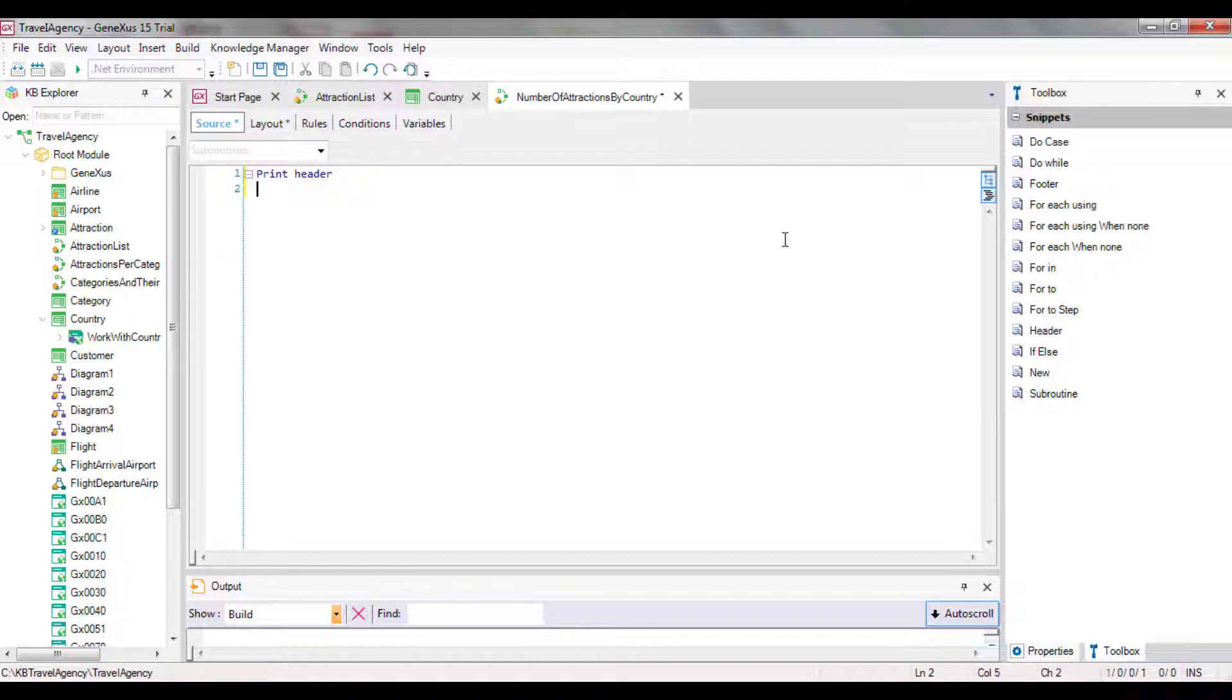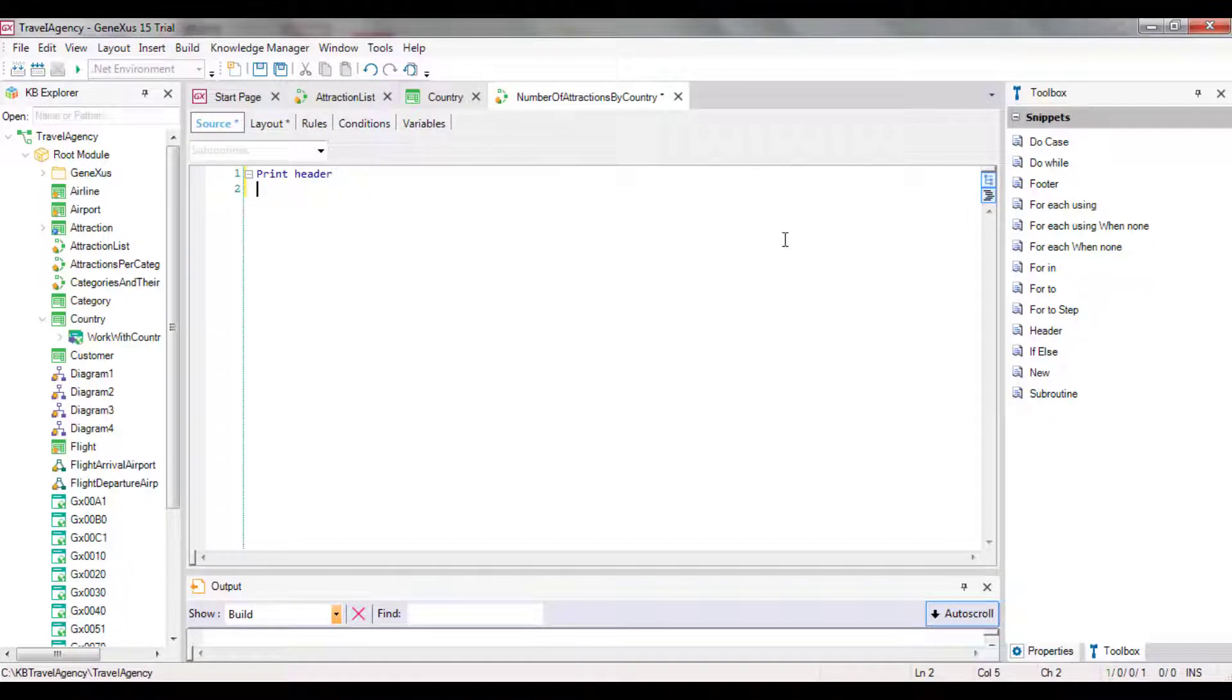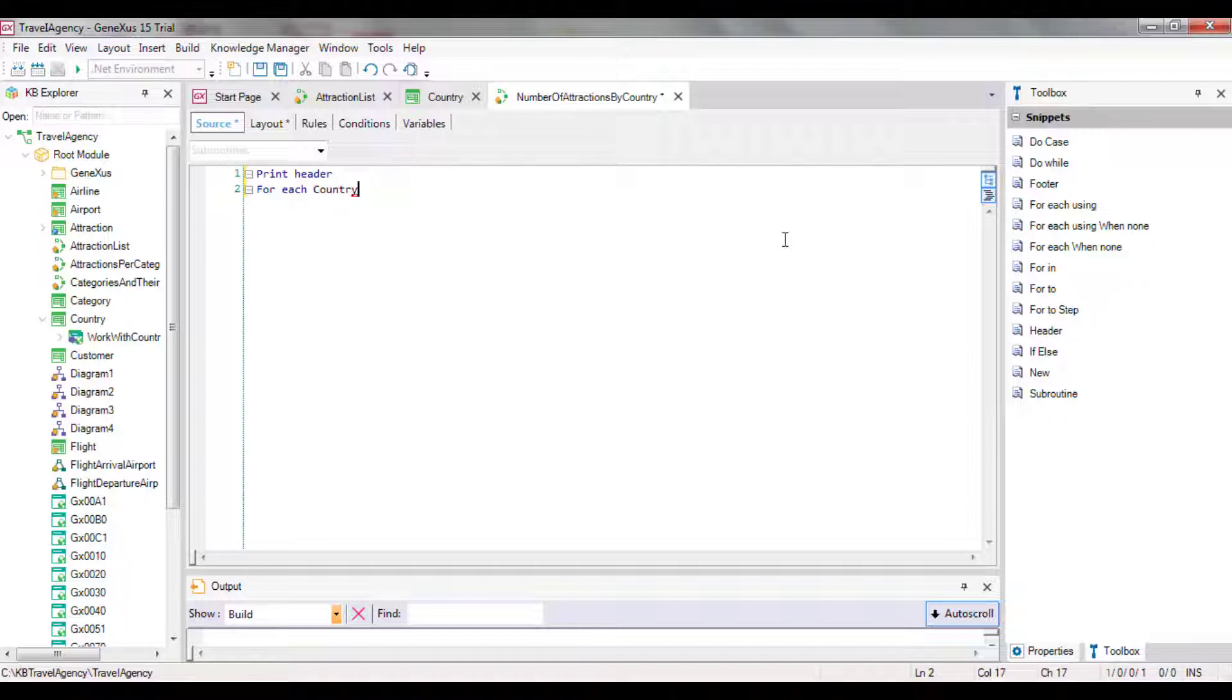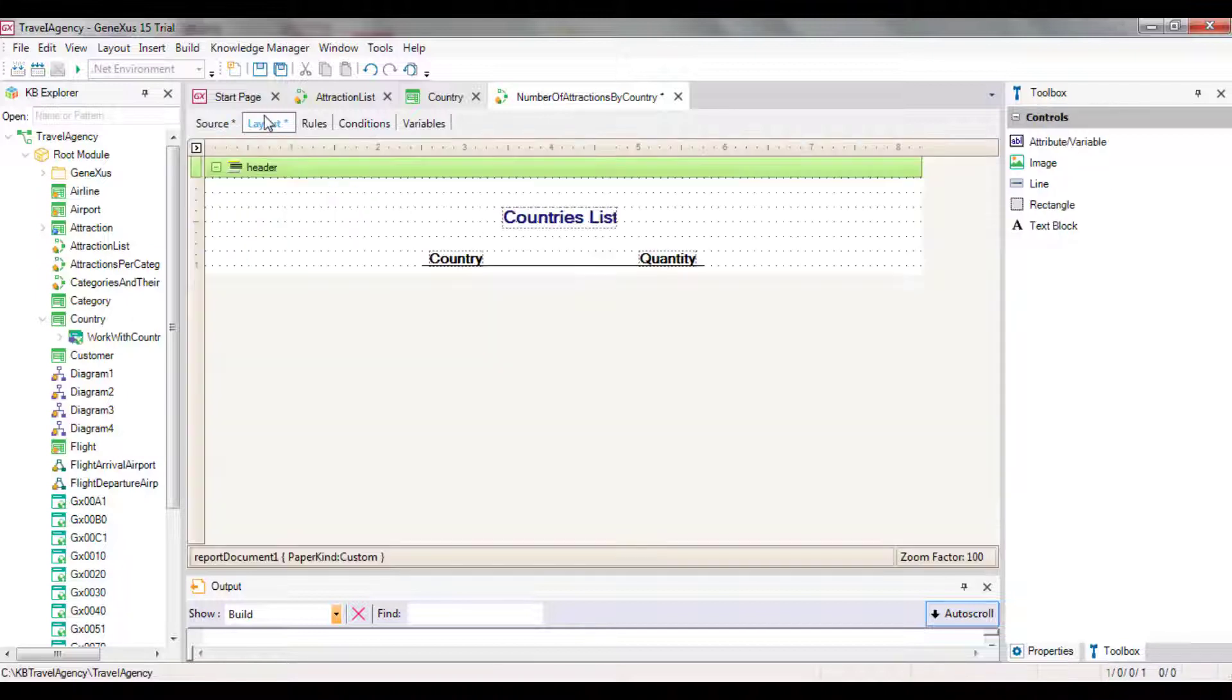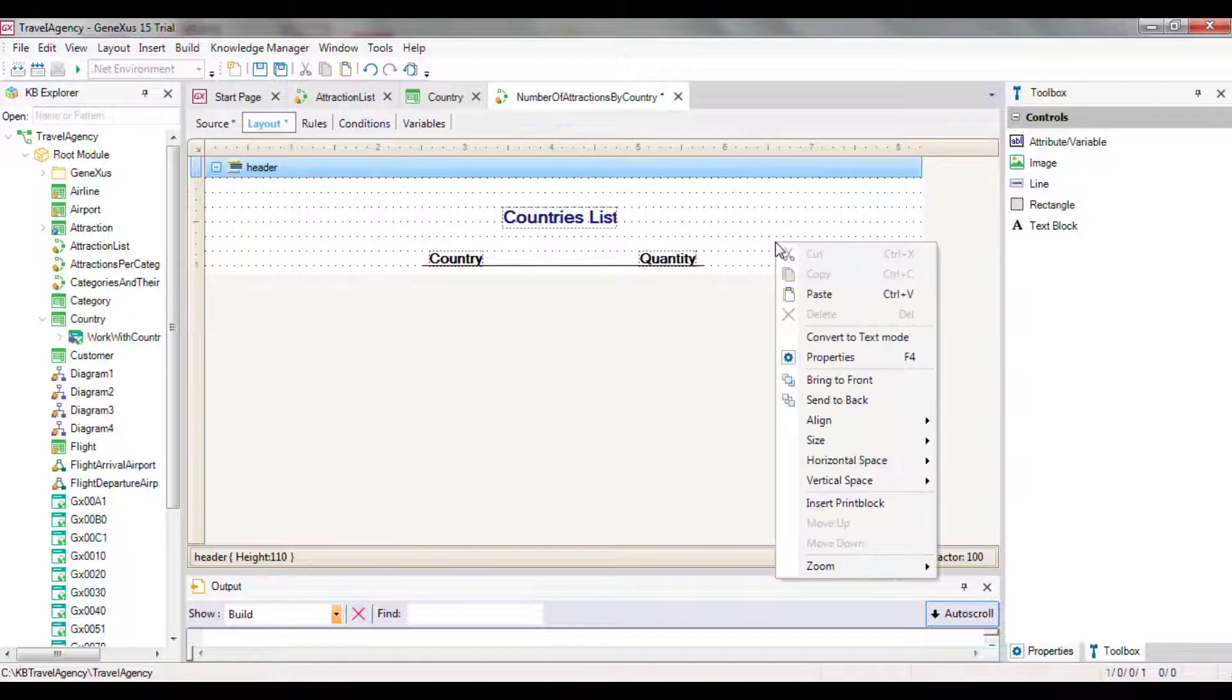Here we can see that we've already added two texts to the print block for the list columns and one line. Let's go back to the source to continue implementing the report. Below the instruction that prints the header, we must add a foreach command to access the table that stores the countries and show them.